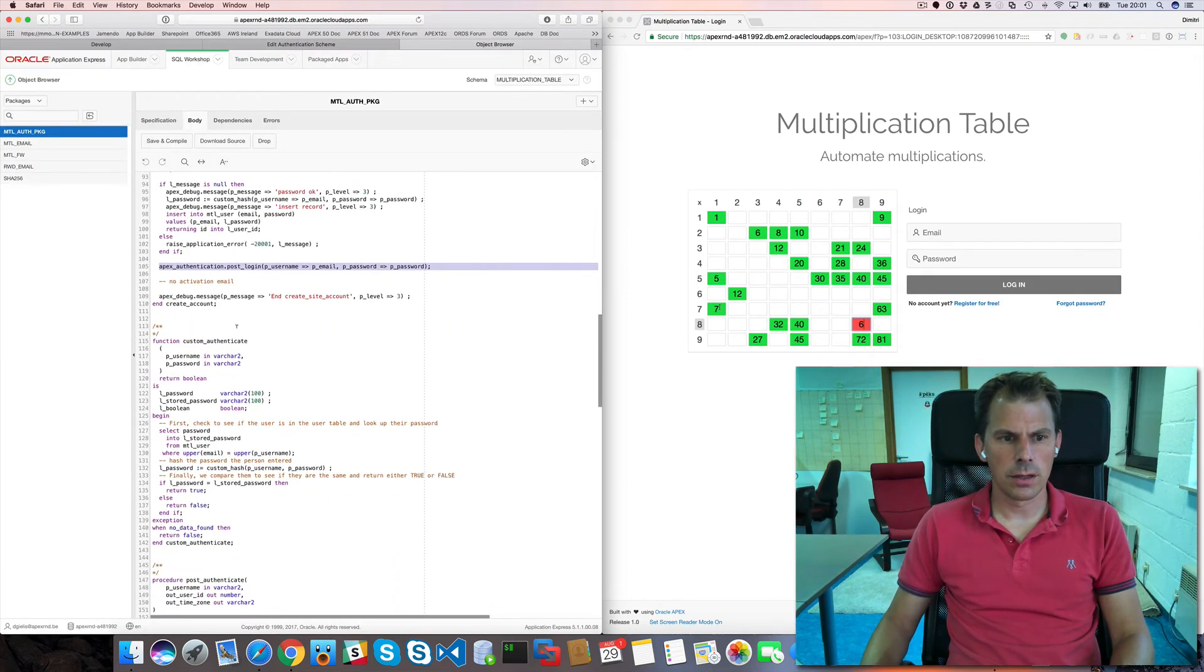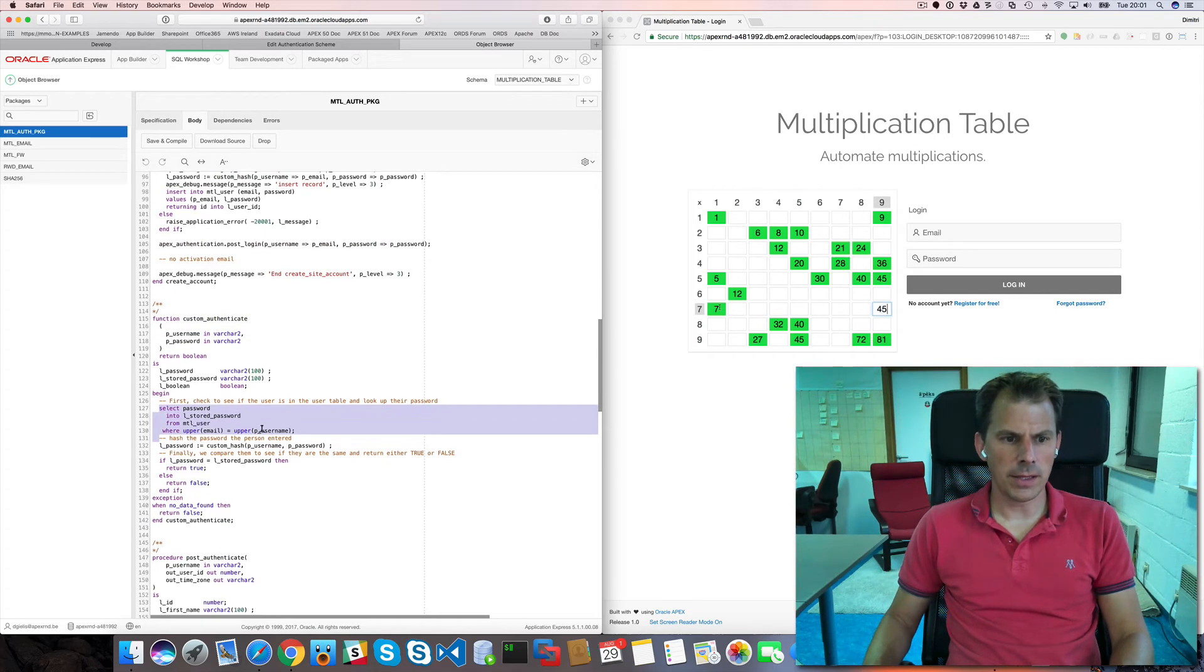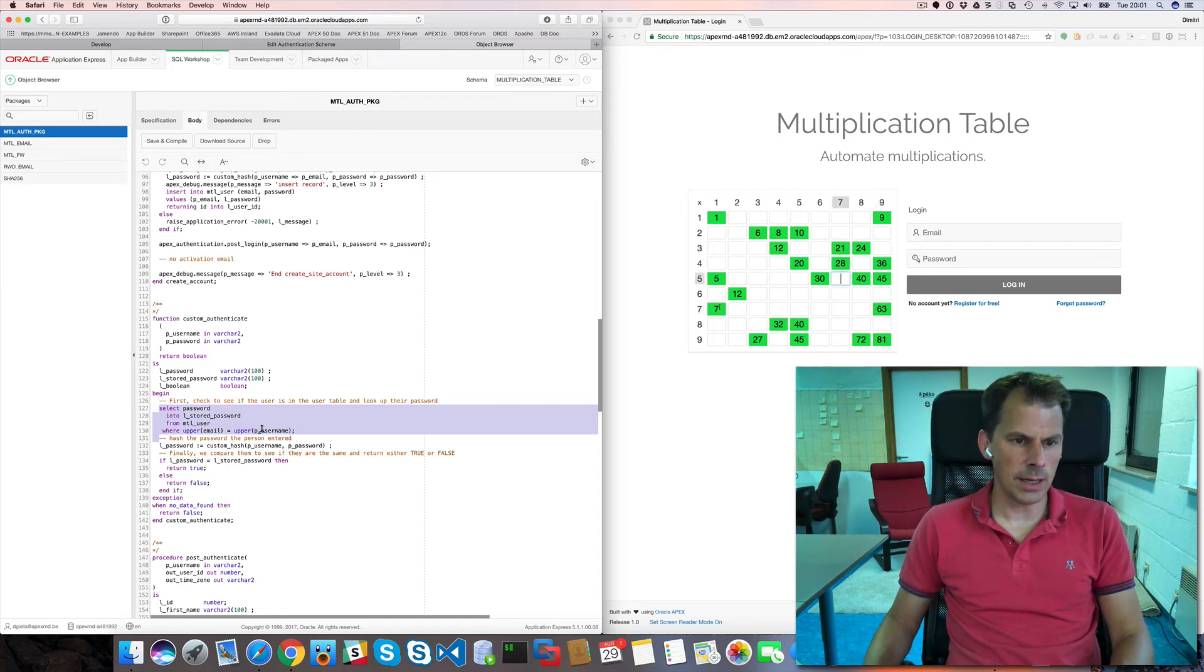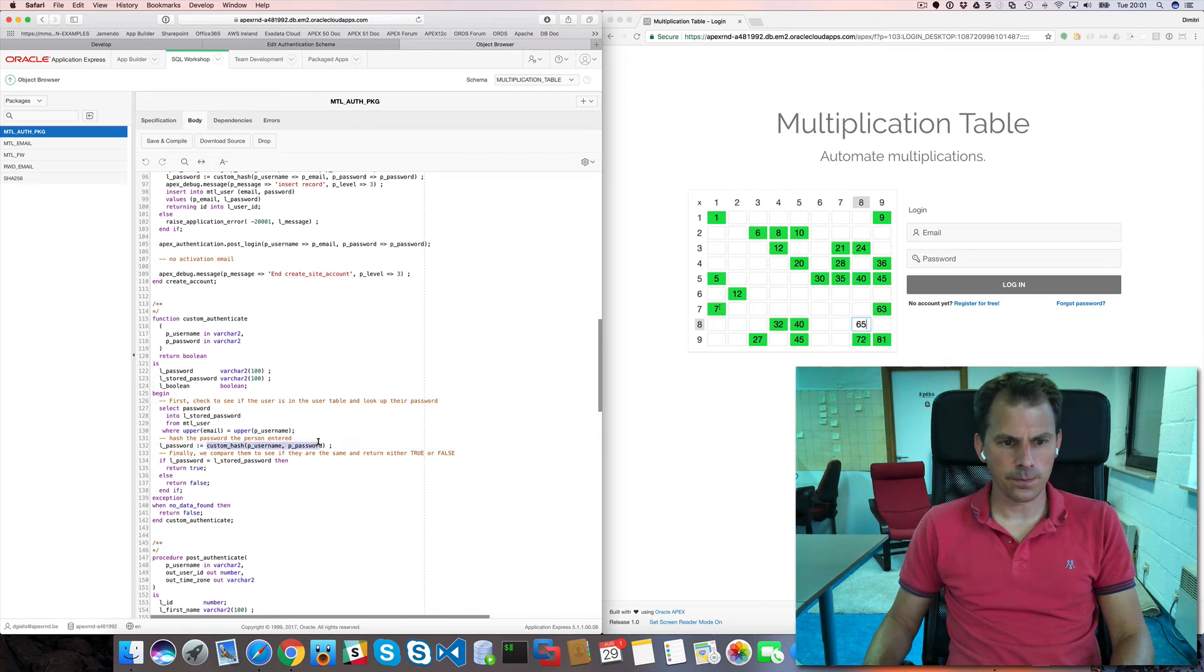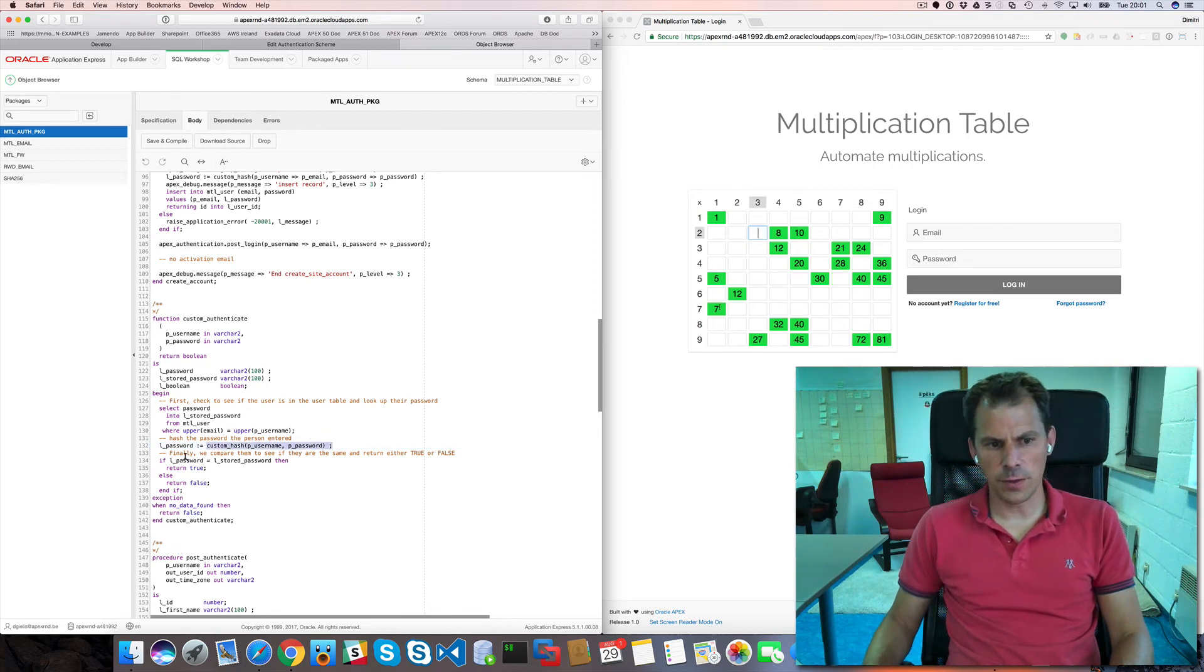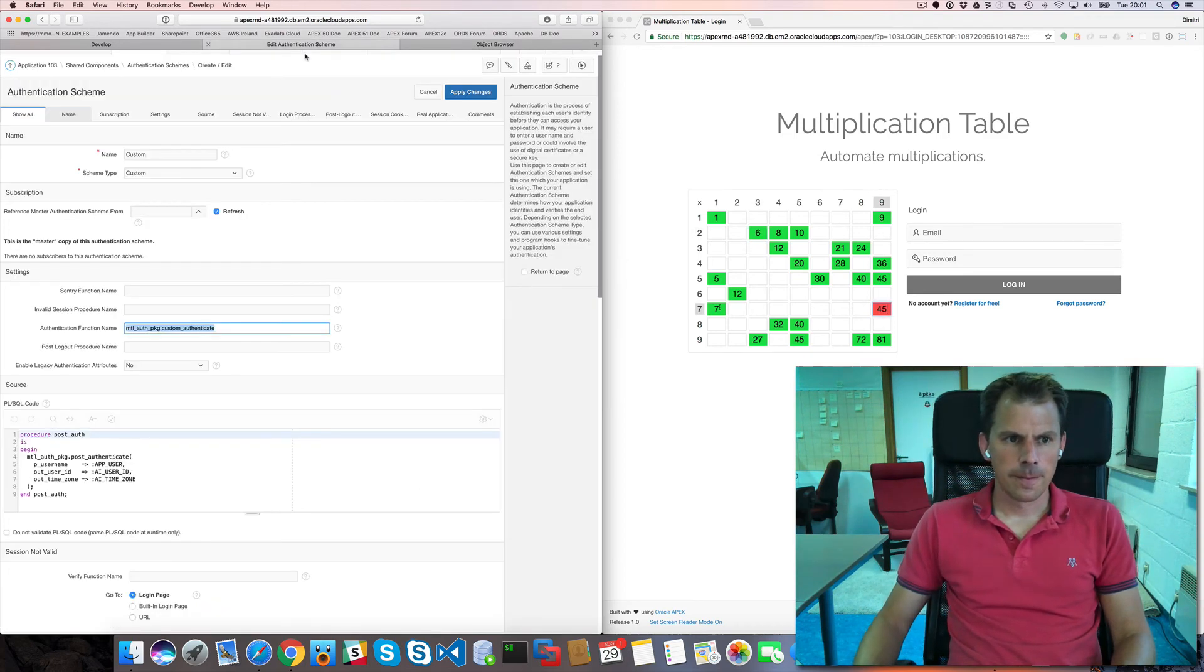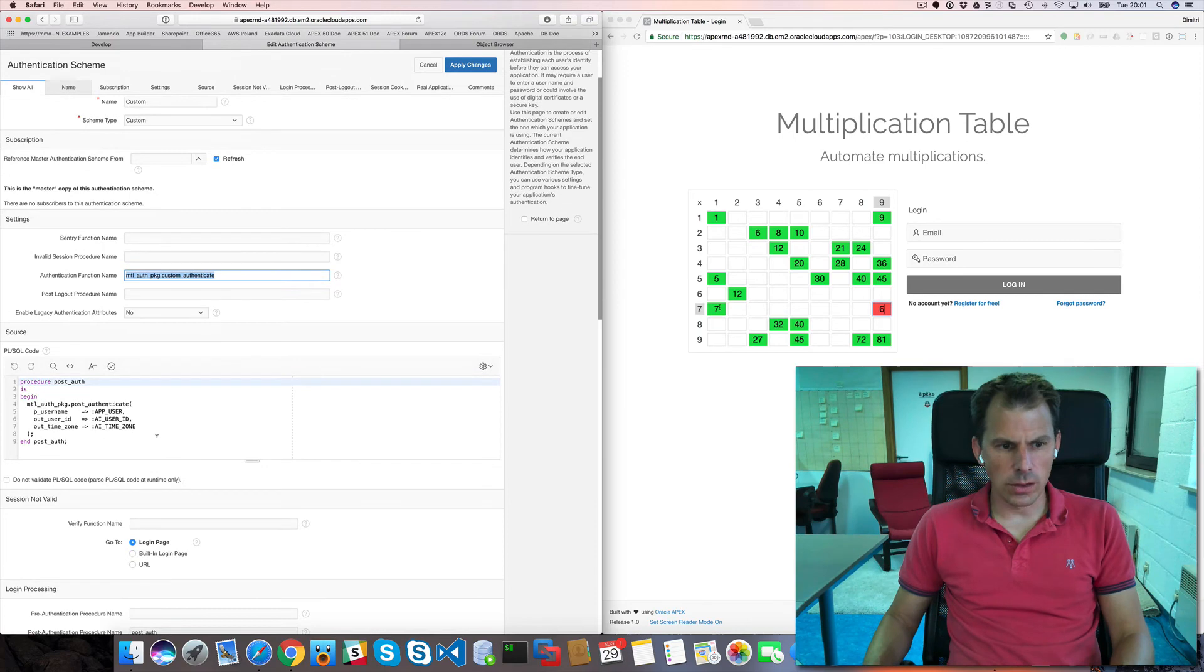I can go here. Custom authenticate. We have two parameters. We check the password. So we get the password from the database. It's hashed. We hashed the password that you entered. And we compare the hashed values. Of the both passwords.